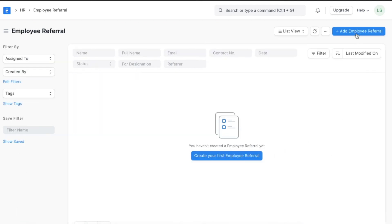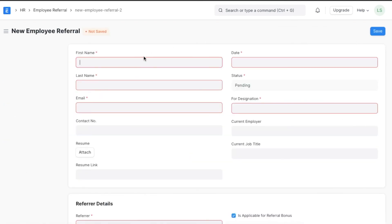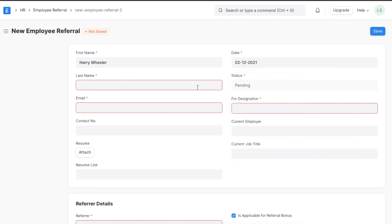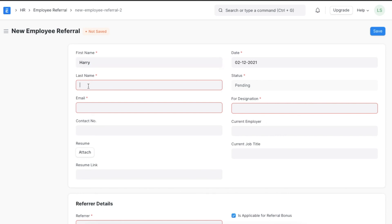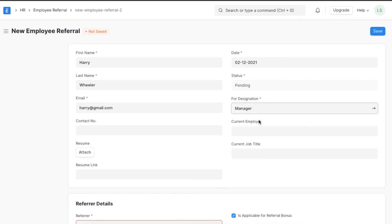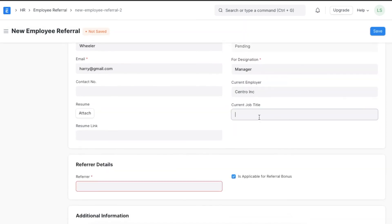First, we can add the personal details of the applicant who is being referred, like the full name, email ID, contact number, date of joining, designation, current employer, and job title if applicable. Next, we can add their resume using a link or by uploading a file.